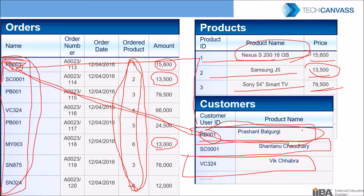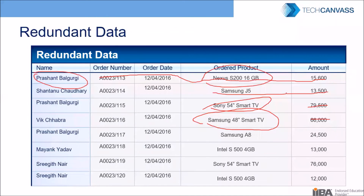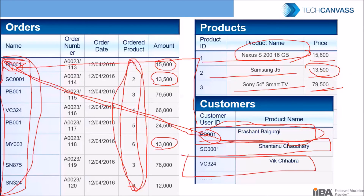In response to a question about whether replacing customer names with customer IDs saves space: yes, it reduces characters — for example, from 15–20 characters for a full name down to 5 characters. But more importantly, it saves space and improves data management efficiency. Nowadays storage pricing is less of a concern, but data integrity and update efficiency are the key benefits.